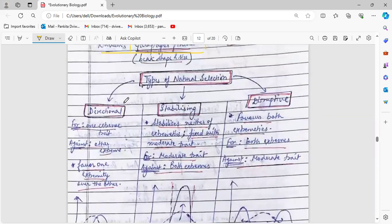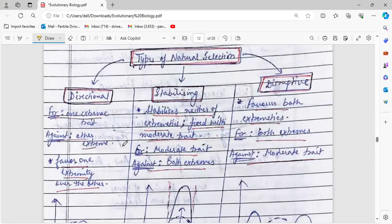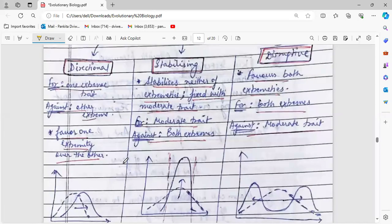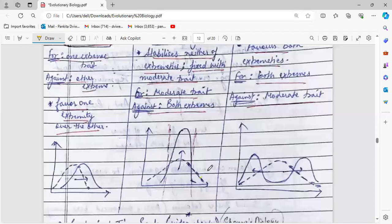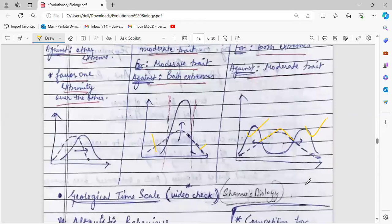There are three types of natural selection: directional, stabilizing, and disruptive. In directional selection, one extreme trait is favored over the other — one is completely removed and the other completely favored. In stabilizing selection, neither extremity is favored; the moderate part of the trait is favored, both extremities are removed, and the middle ground increases in number. In disruptive selection, the middle ground is not favored; instead, both extremities of a particular trait are favored, creating two distinct trait types.